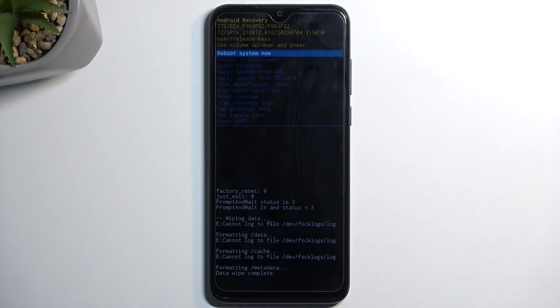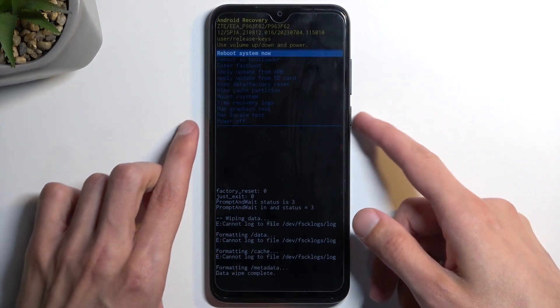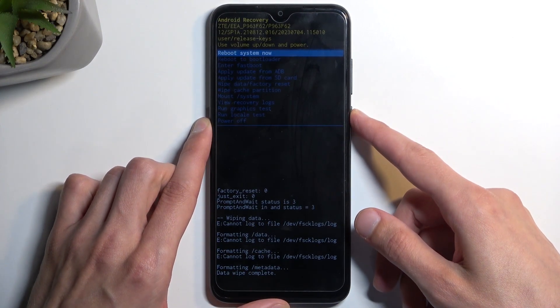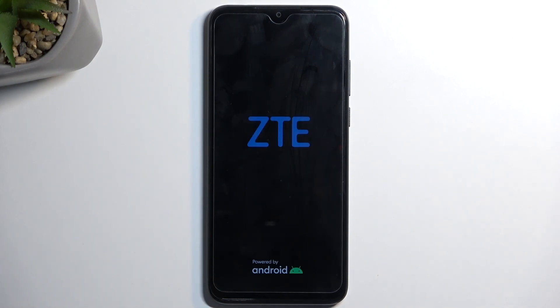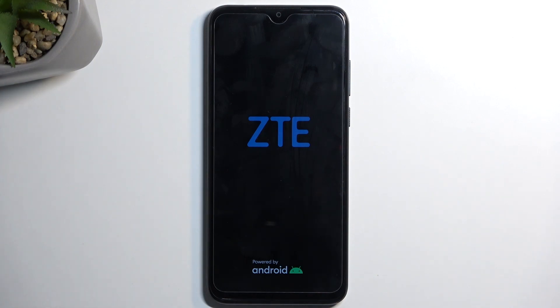So I'm going to press the power button to confirm reboot system now. This will reboot the device and continue the process in the background. It might take the device a little bit longer to boot back up just because it's still continuing the reset in the background.